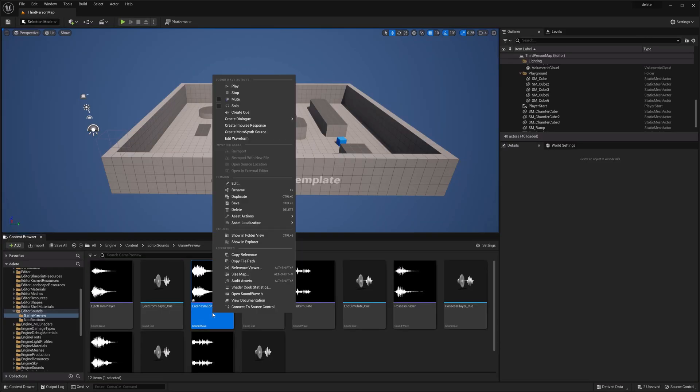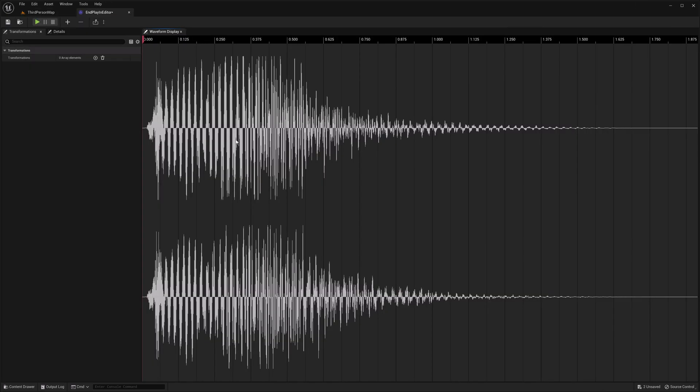You're going to have to right click a sound and in the wave sound actions at the very bottom, it says edit waveform. It's a basic waveform editor.